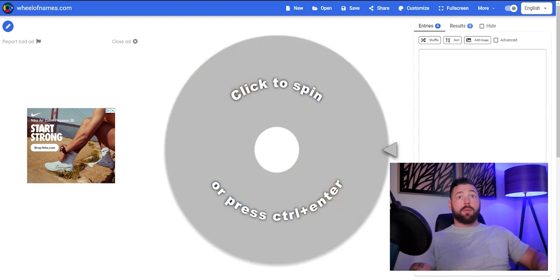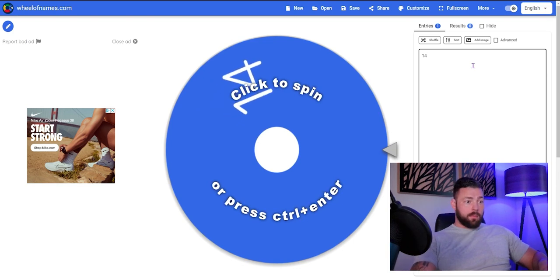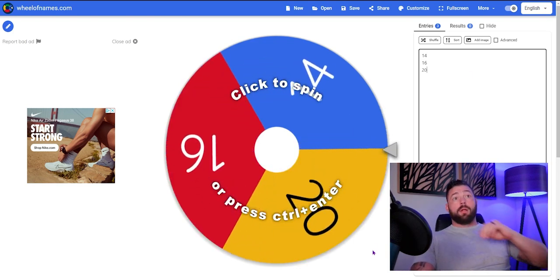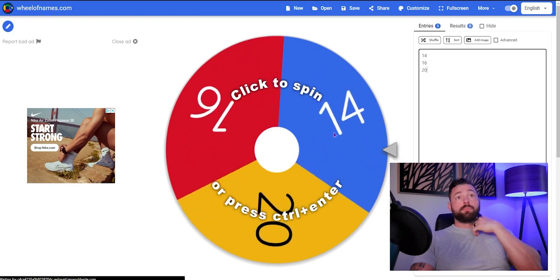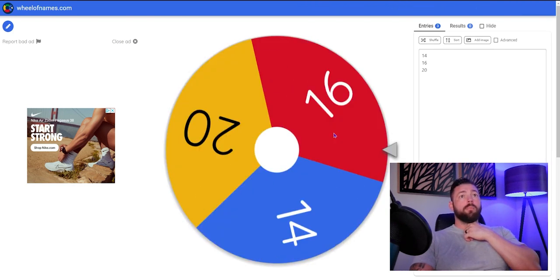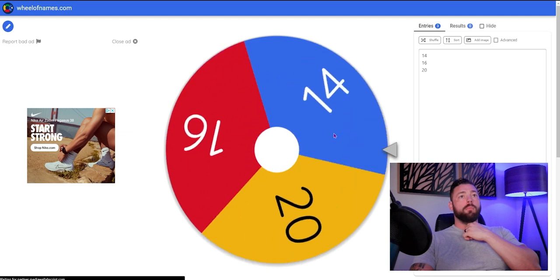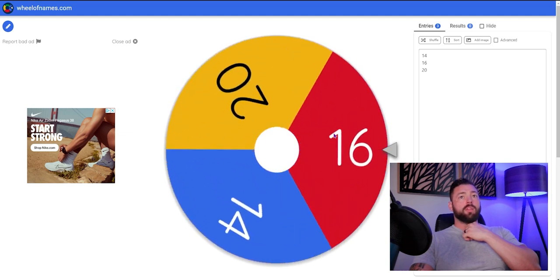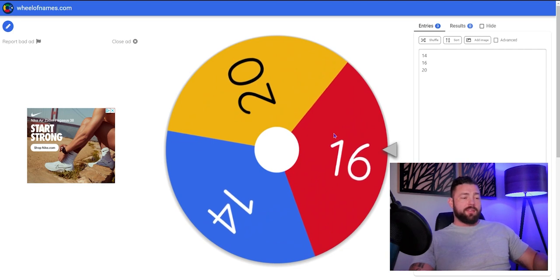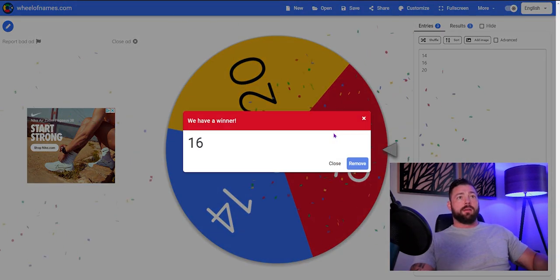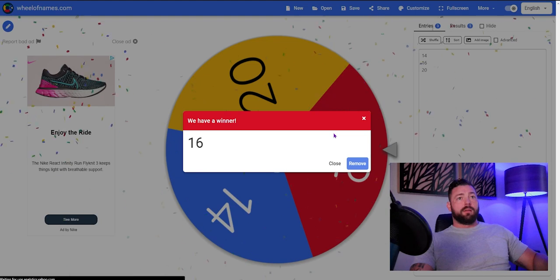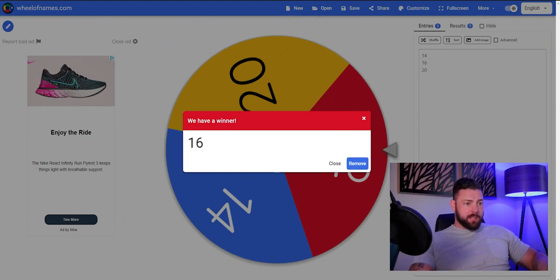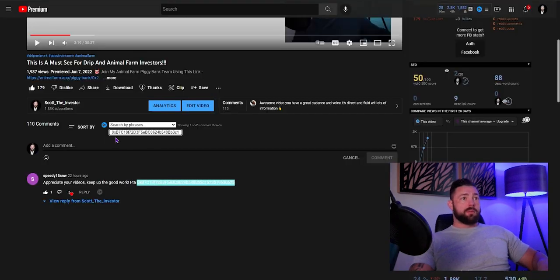16. That's funny. 16 is actually my lucky number. So congratulations to 16. Let's go back and just make sure we got you there in the system.